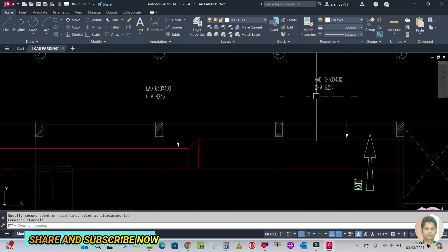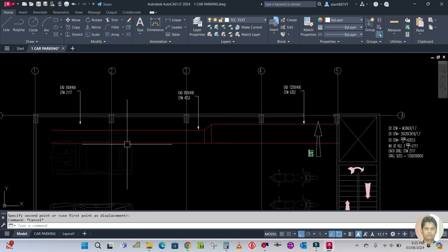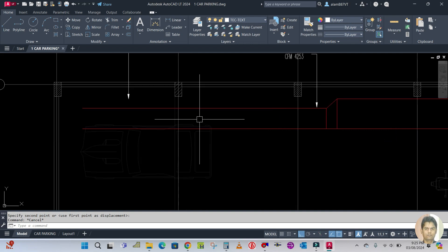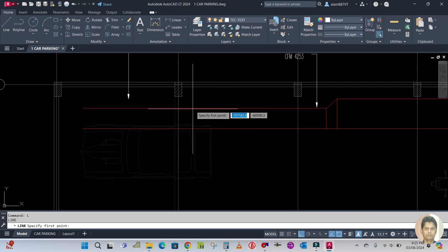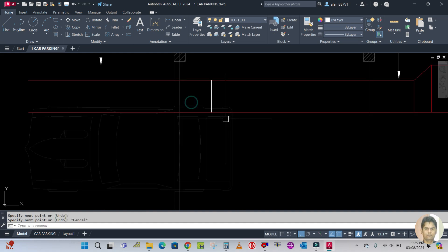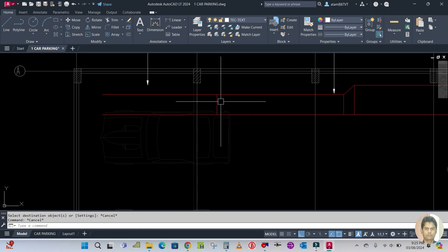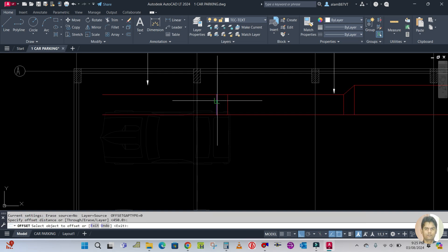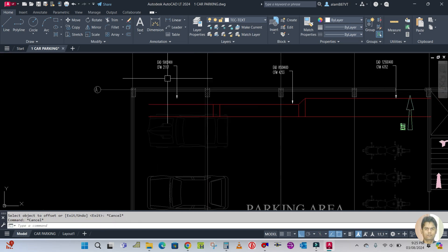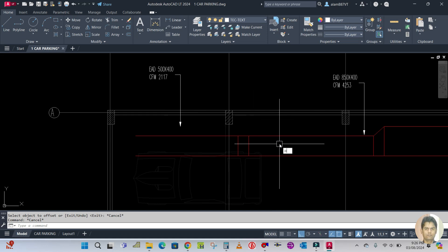The duct size here is 1250 by 400 and here is 850 by 400. One more reducer will be coming here — draw one line here like this. Use MA for match property, match this line, offset 450. The duct size here is 500 by 400, so offset again.